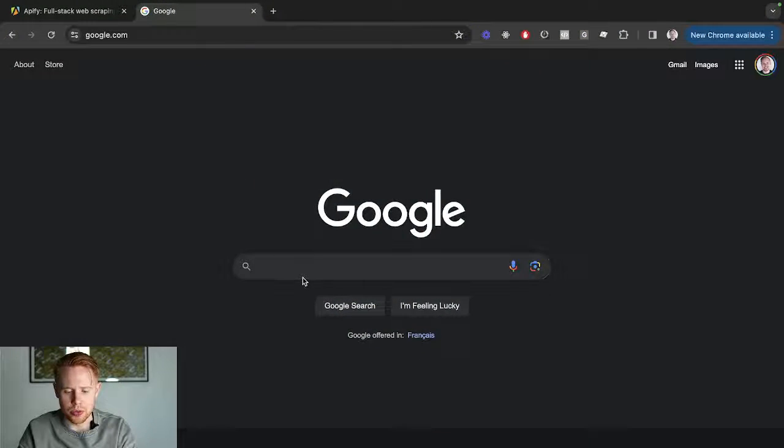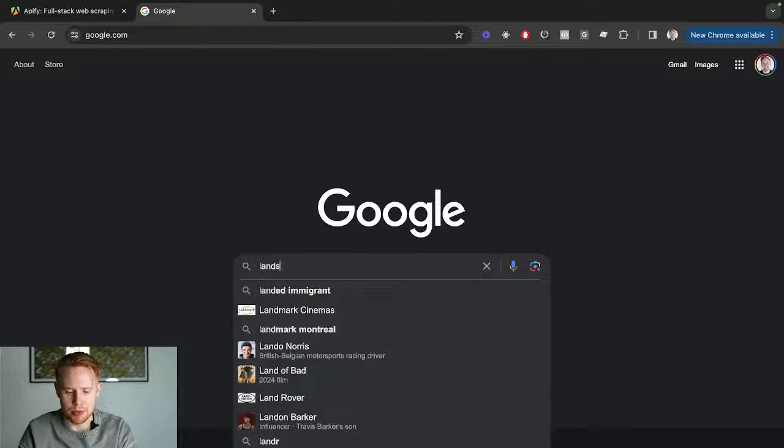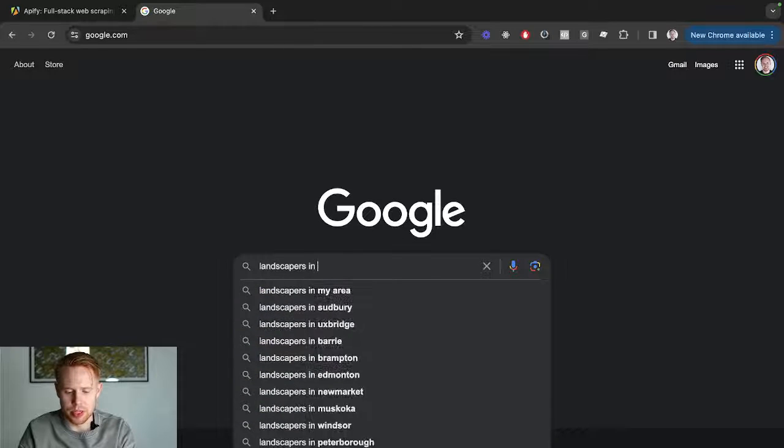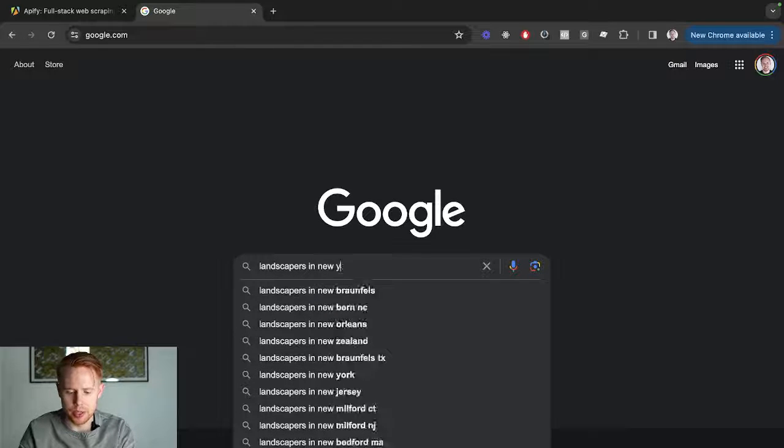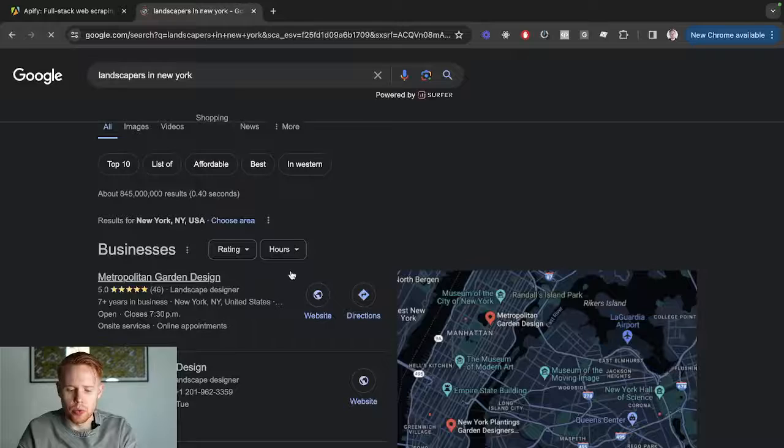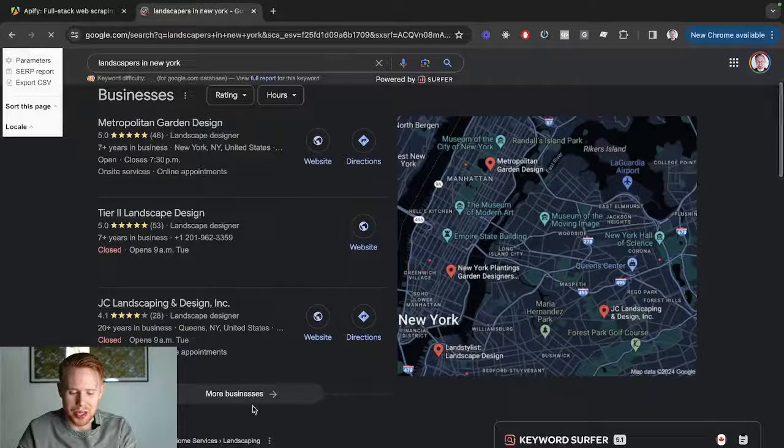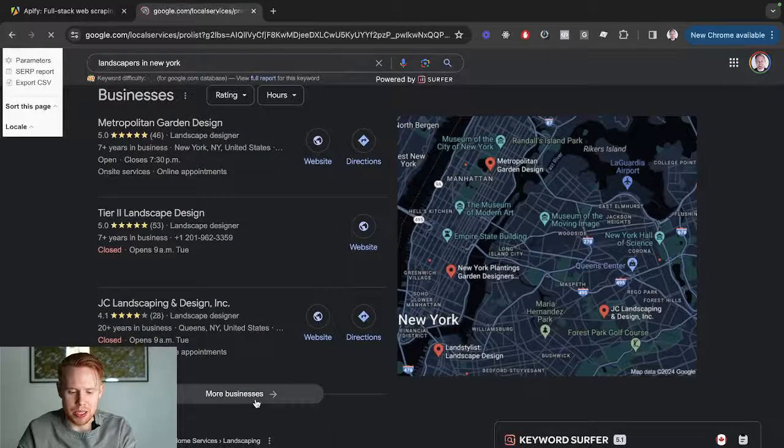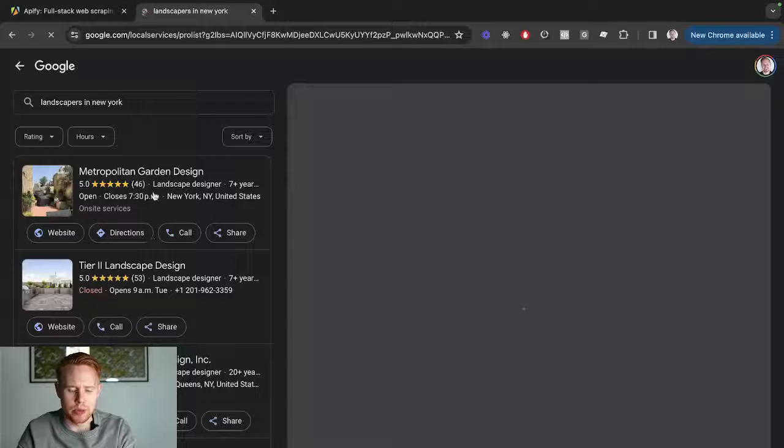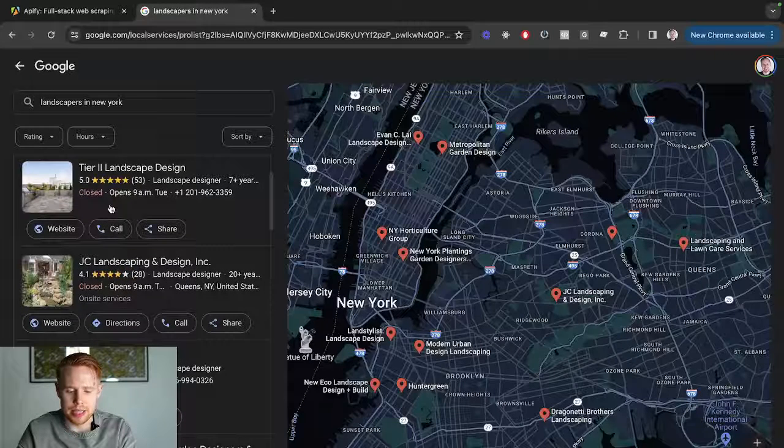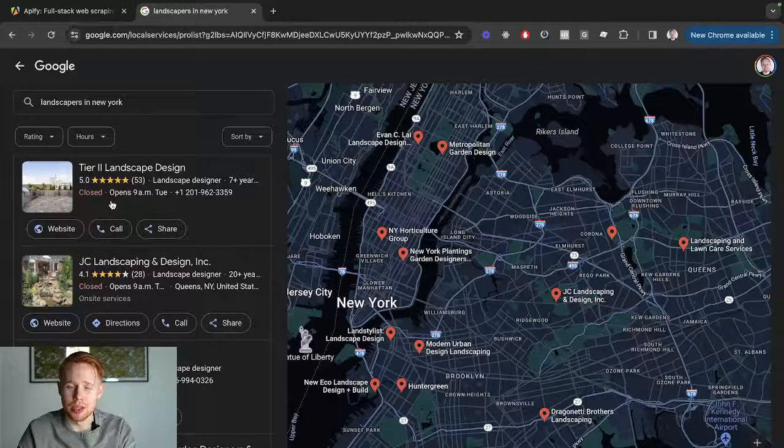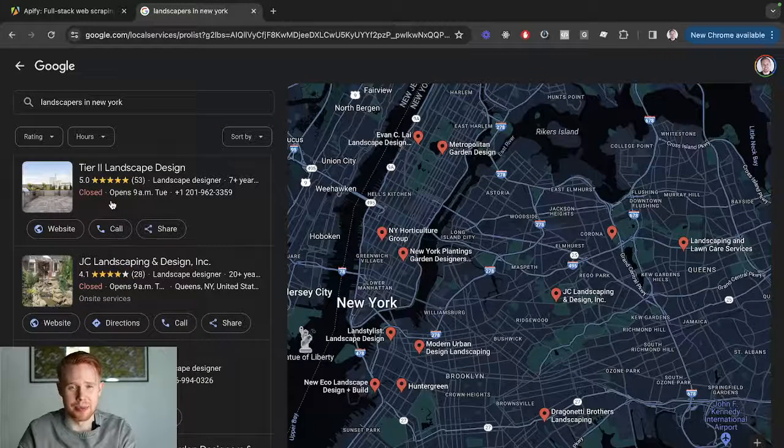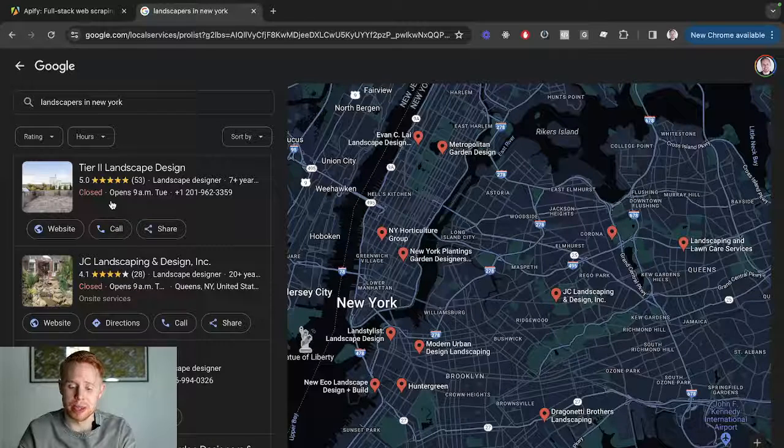Let's say you're on Google and you want to capture landscapers in New York. What you could do is go into the GMB listing and create a Google Sheet with all these different landscapers, but that's going to take you a ton of time and it's not a good use of your time either.